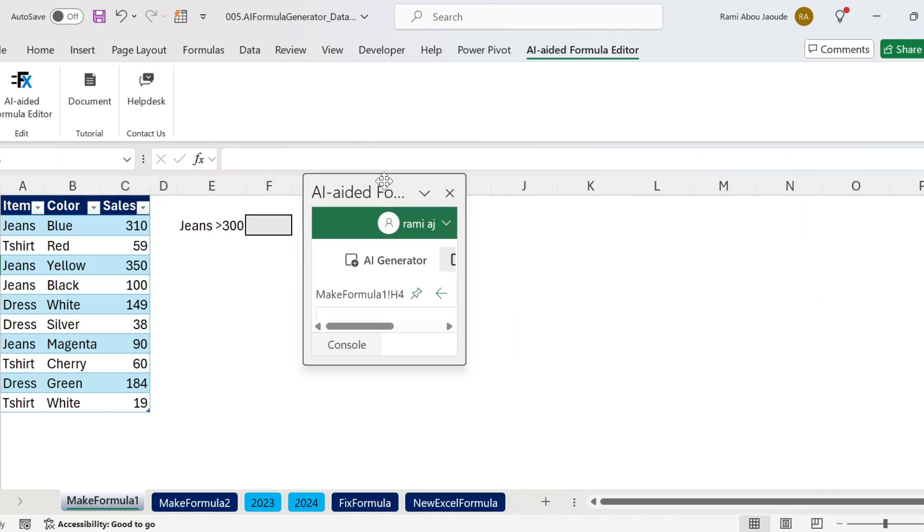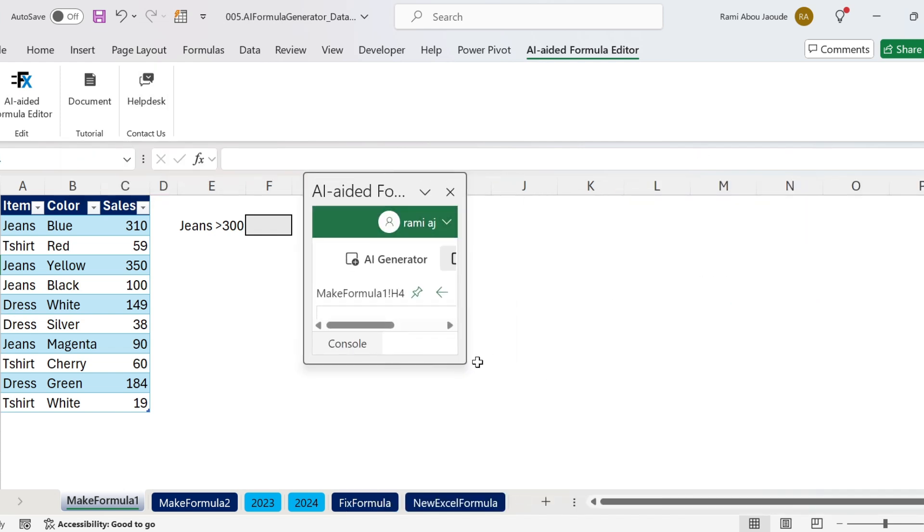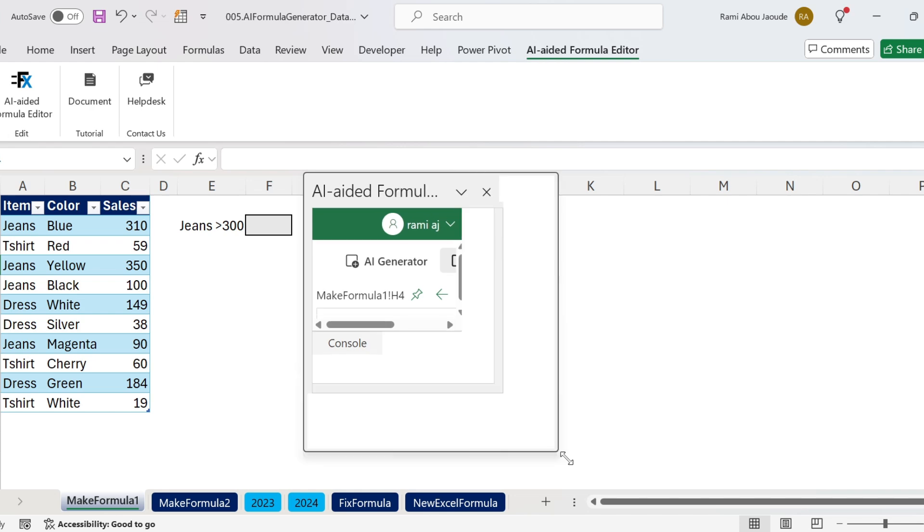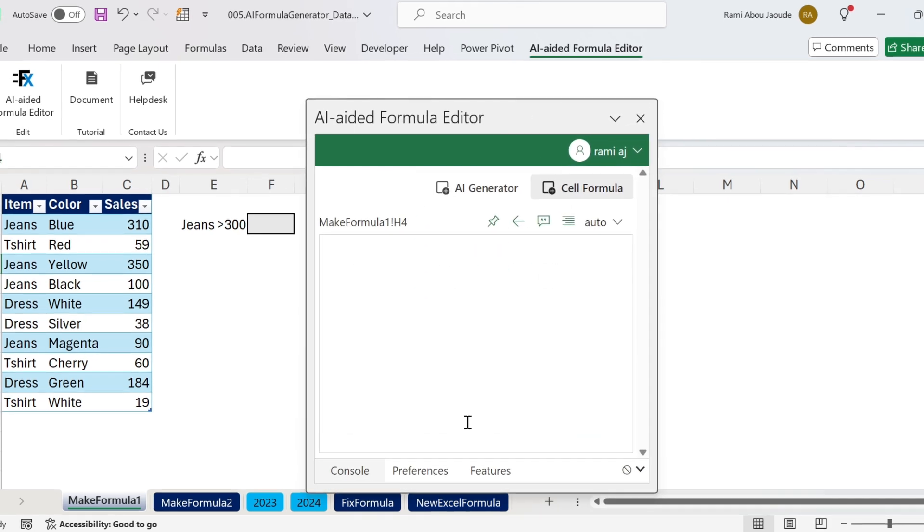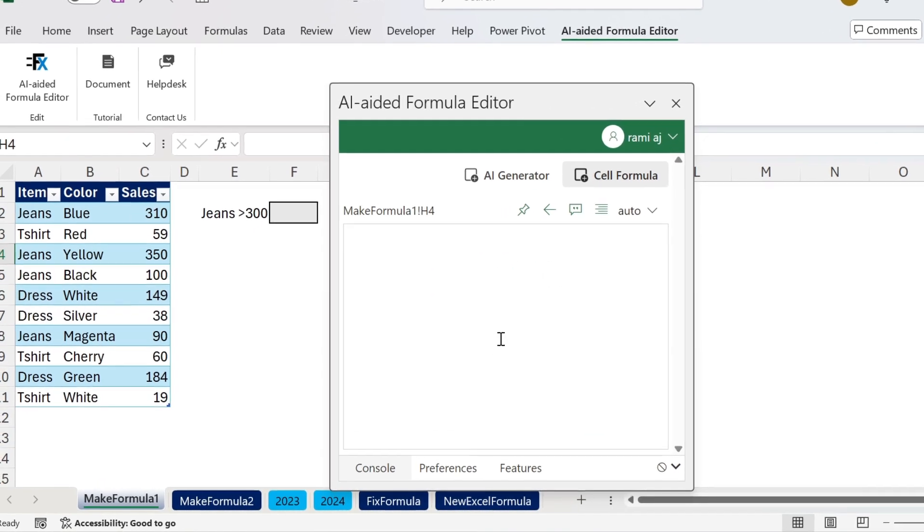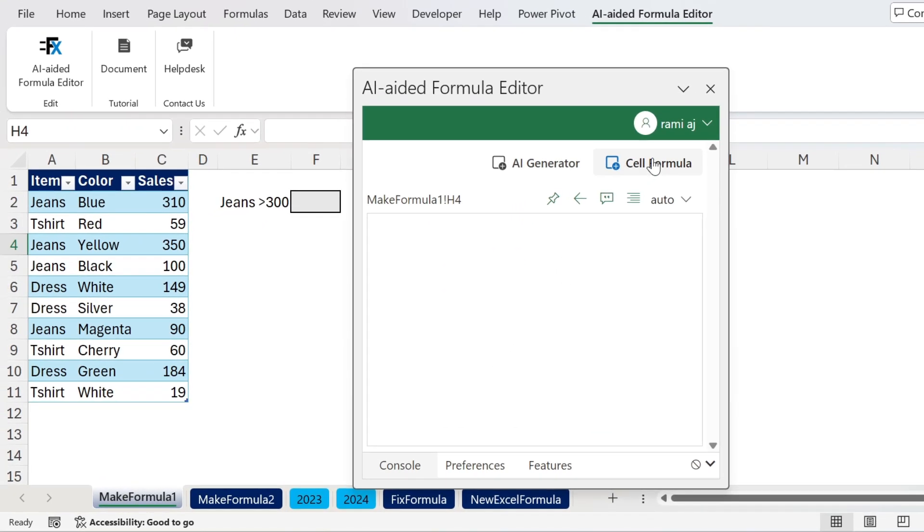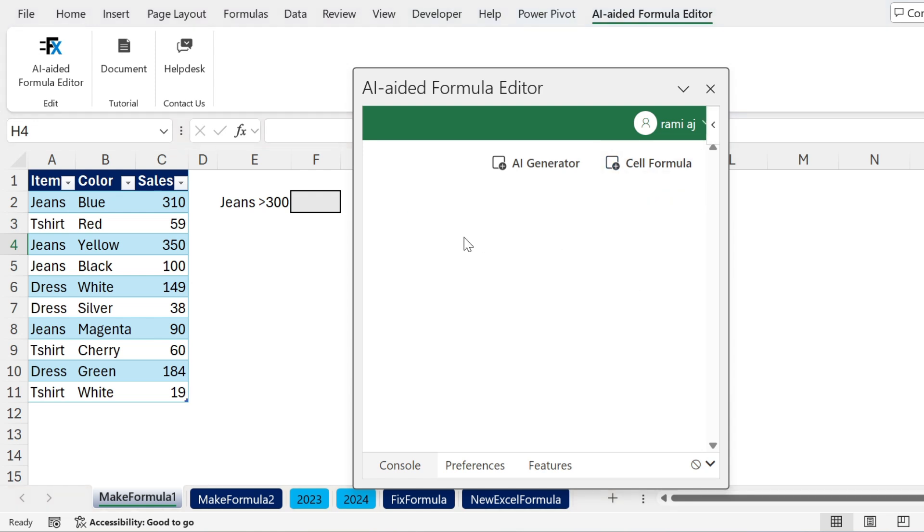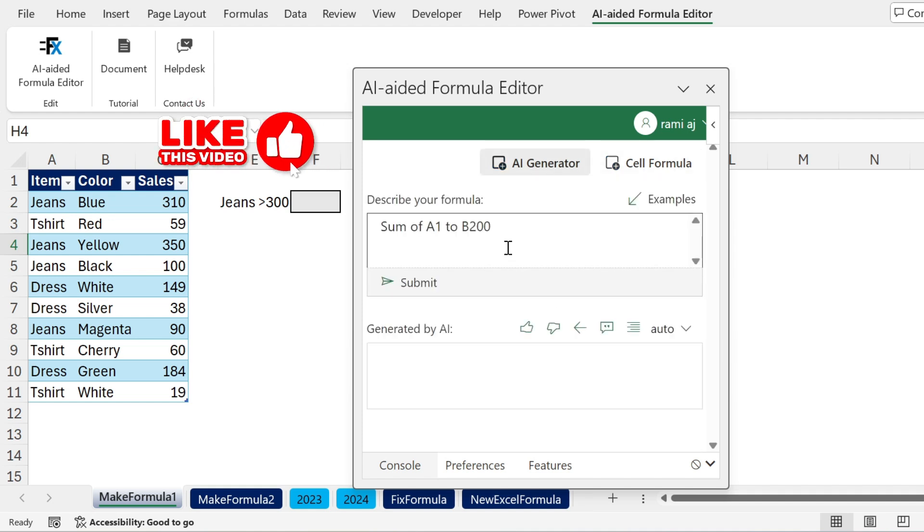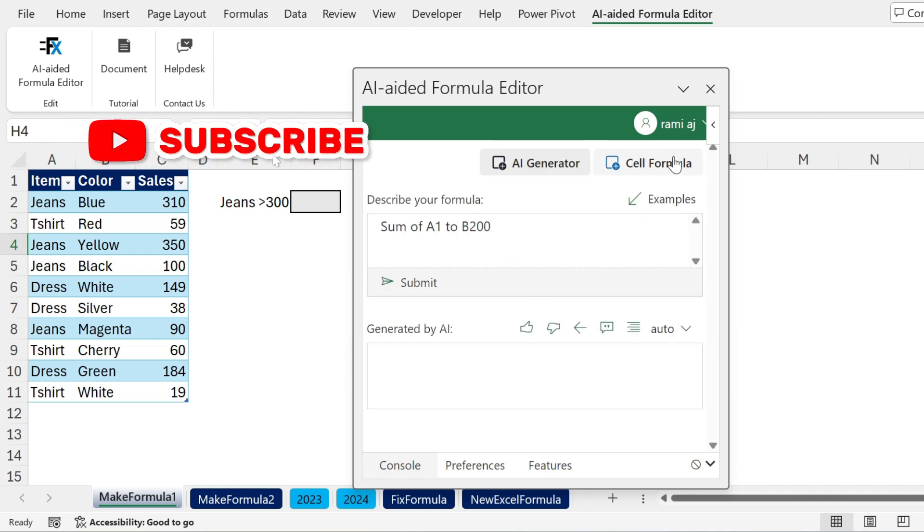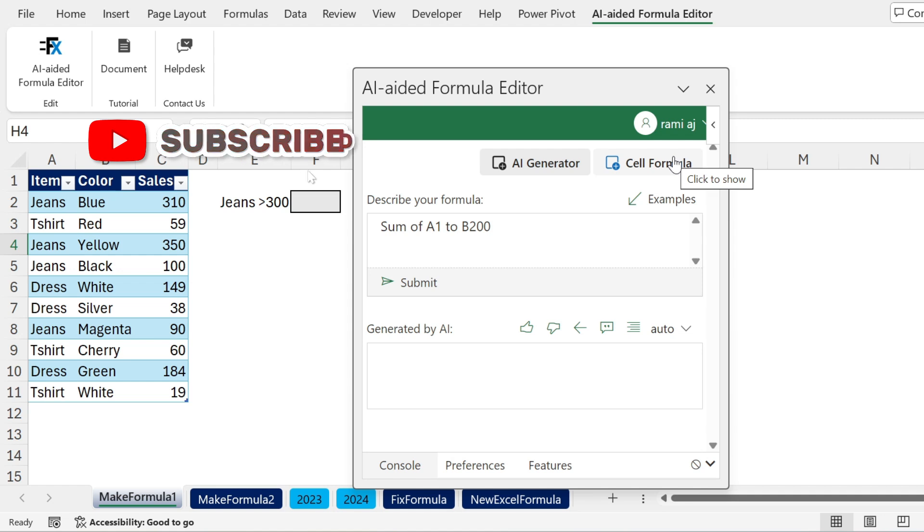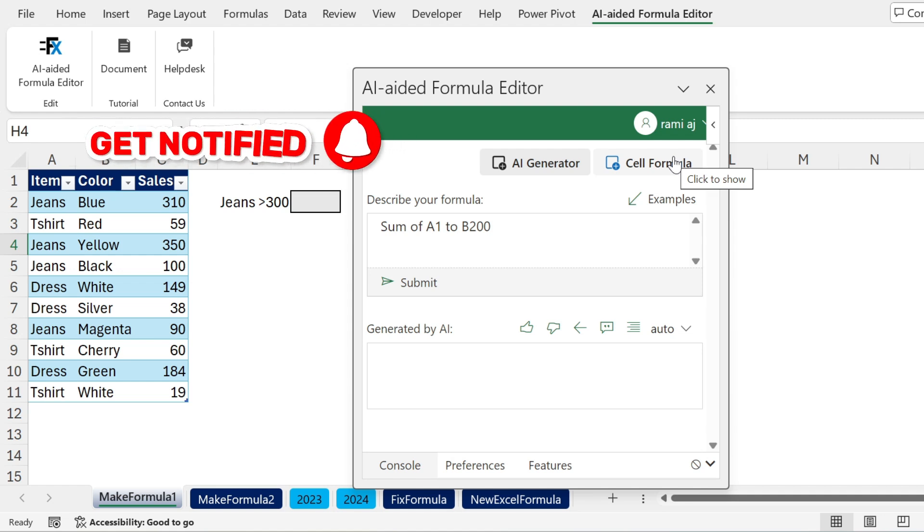Let me move this here so we can see better. Basically we have two components: Cell formula and AI generator. To activate them, they will be grayed out. For example, this is cell formula because it's grayed out. I click on it, it's gone and it's white. This is the AI generator, grayed out, and you can see it.